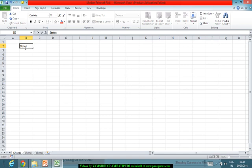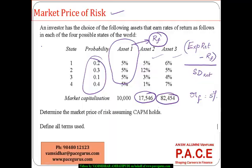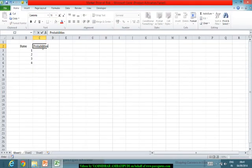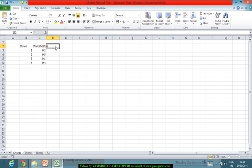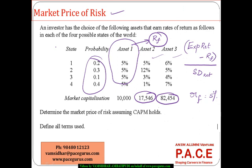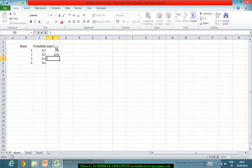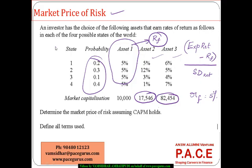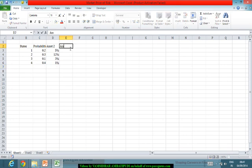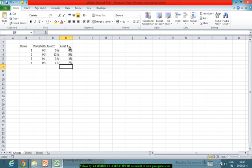I'll set up four states with probabilities of 0.2, 0.3, 0.1, and 0.4. Asset 1 is excluded since it's already taken as the risk-free asset. For asset 2, the returns across the four states are 5%, 12%, 3%, and 1%. For asset 3, the returns across the four states are 6%, 5%, 4%, and 7%.